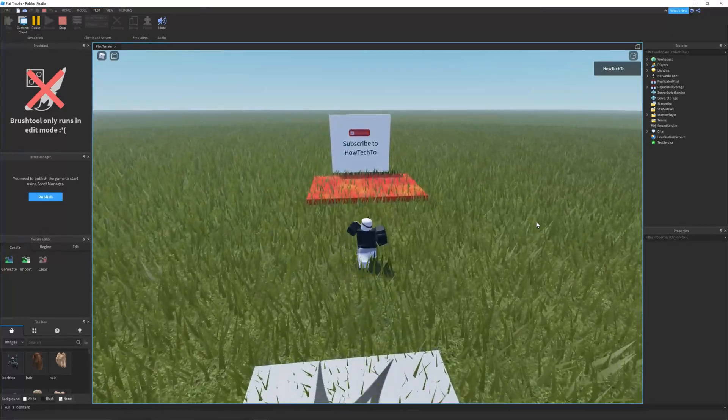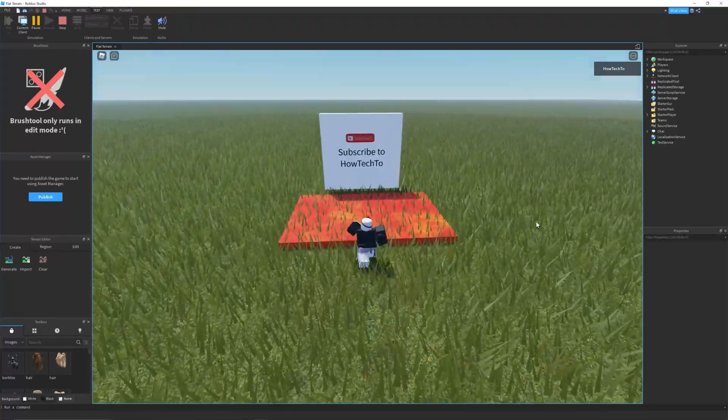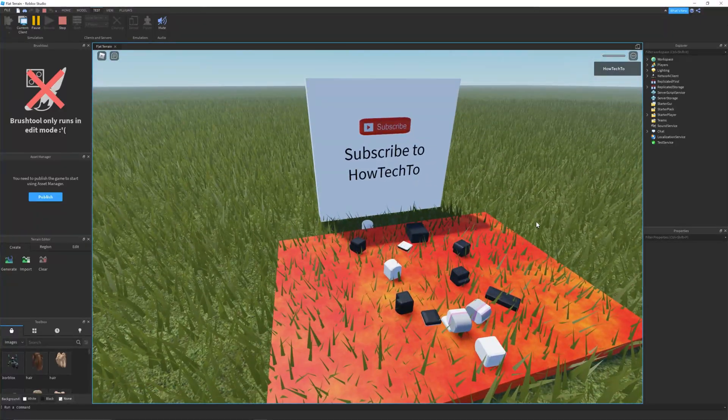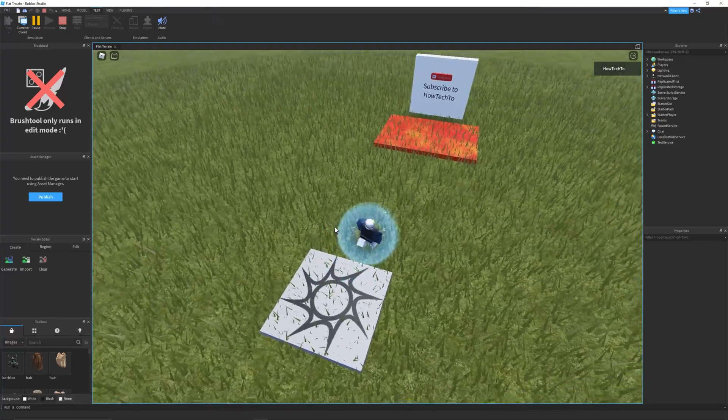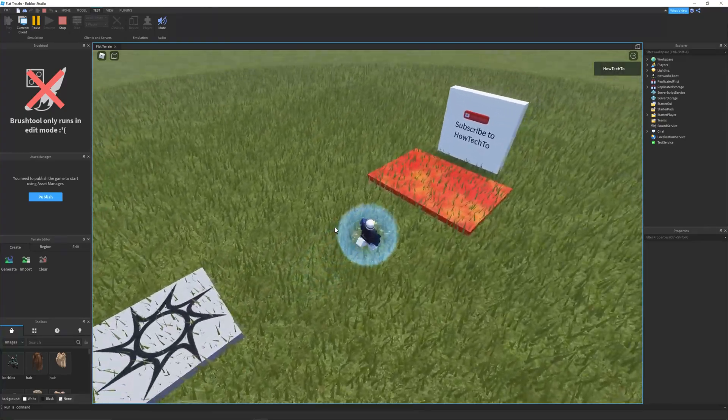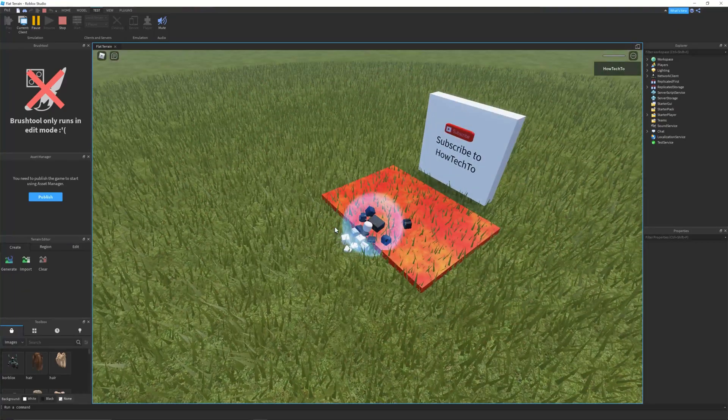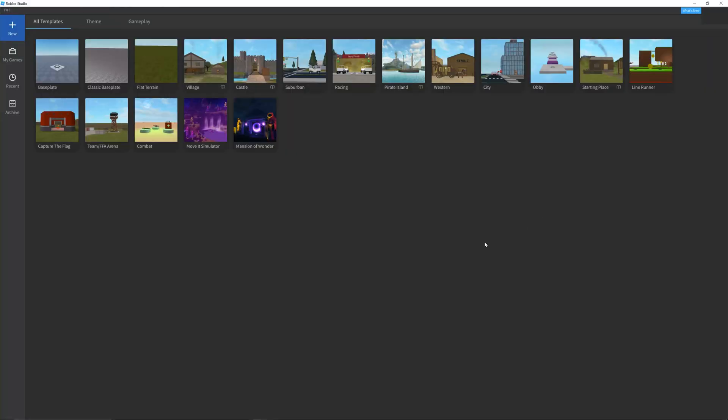In this tutorial, we'll show you how to make a kill part script in Roblox Studio. This is useful if you want to put lava in a game that will kill a player when they touch it.